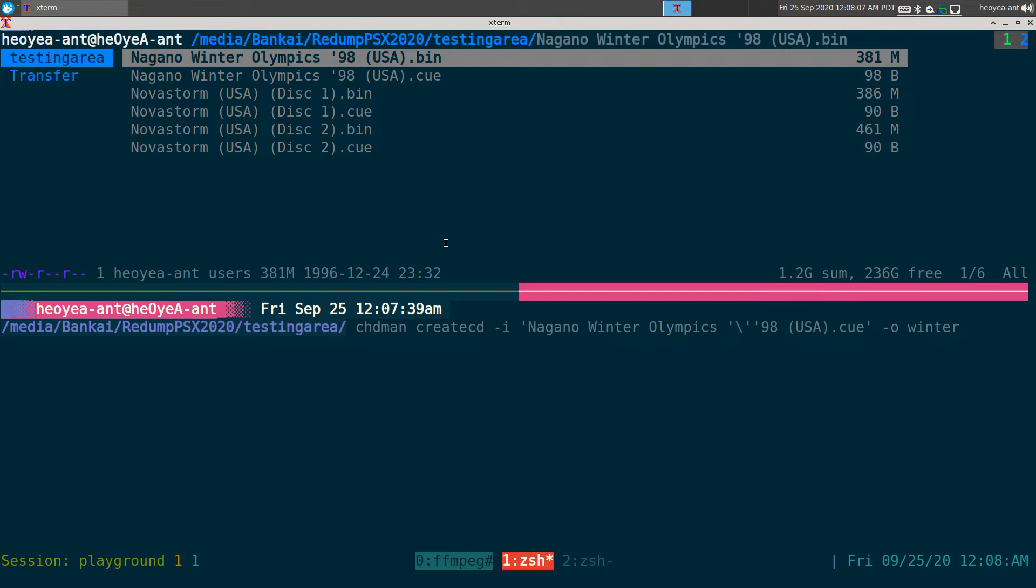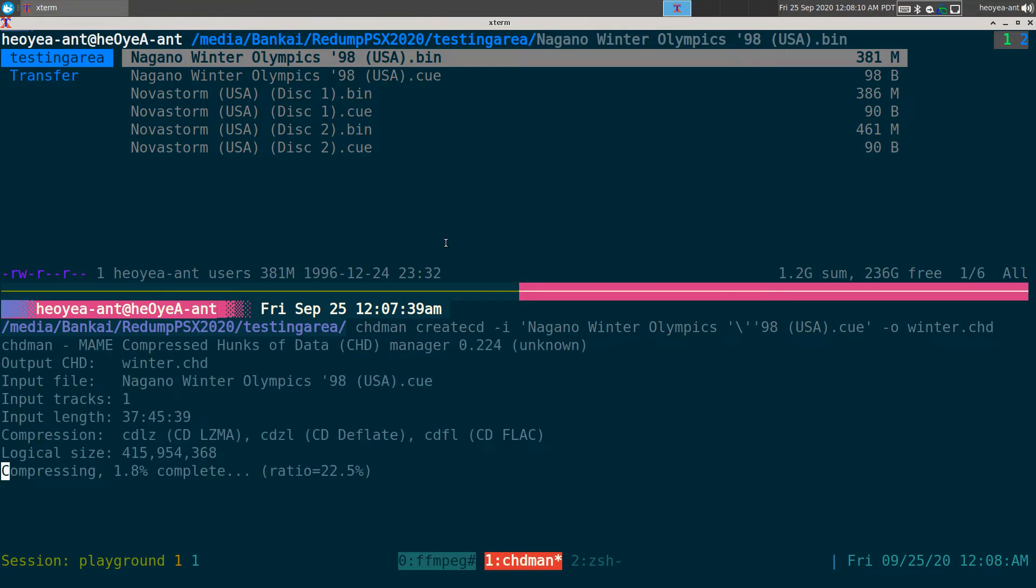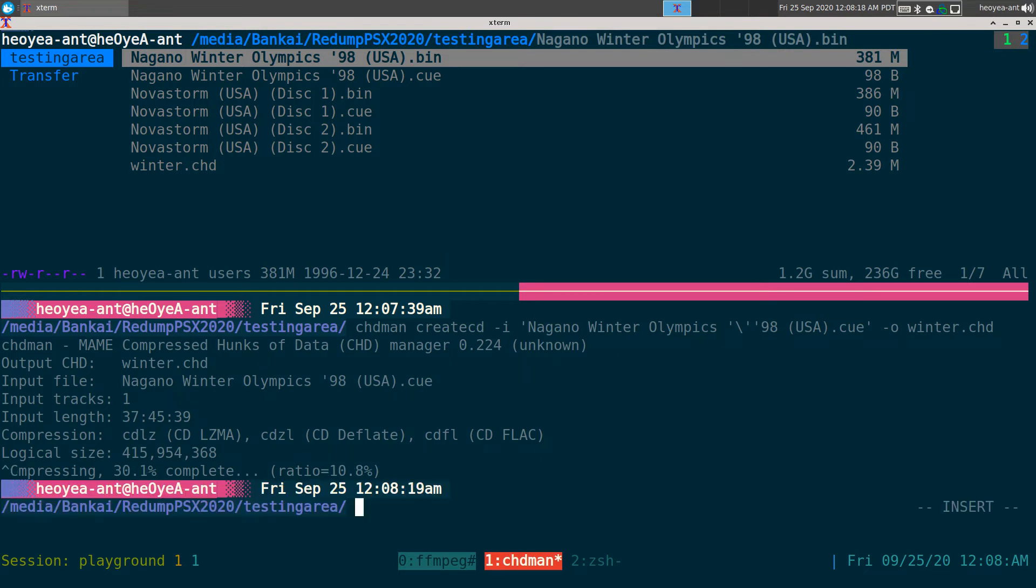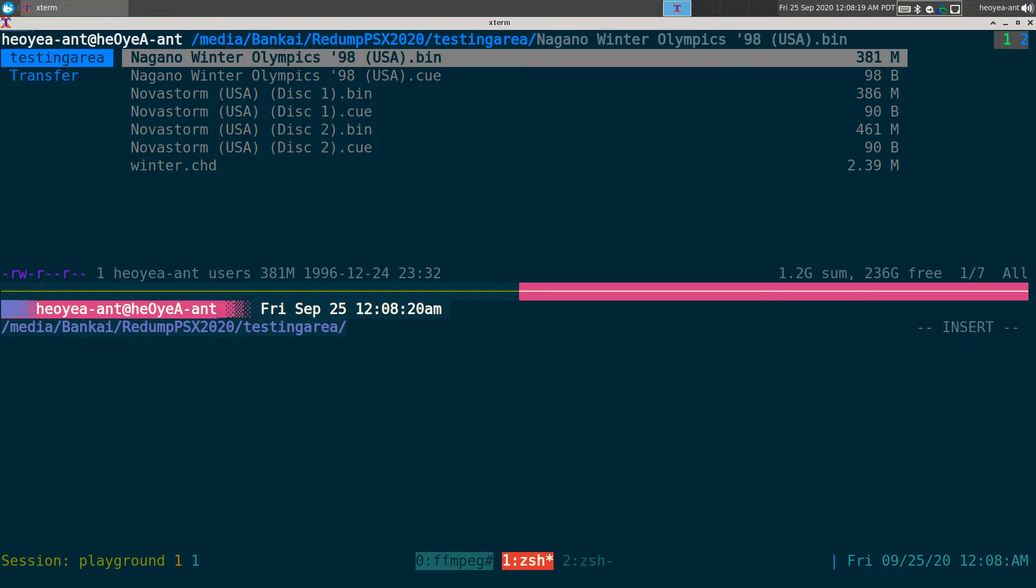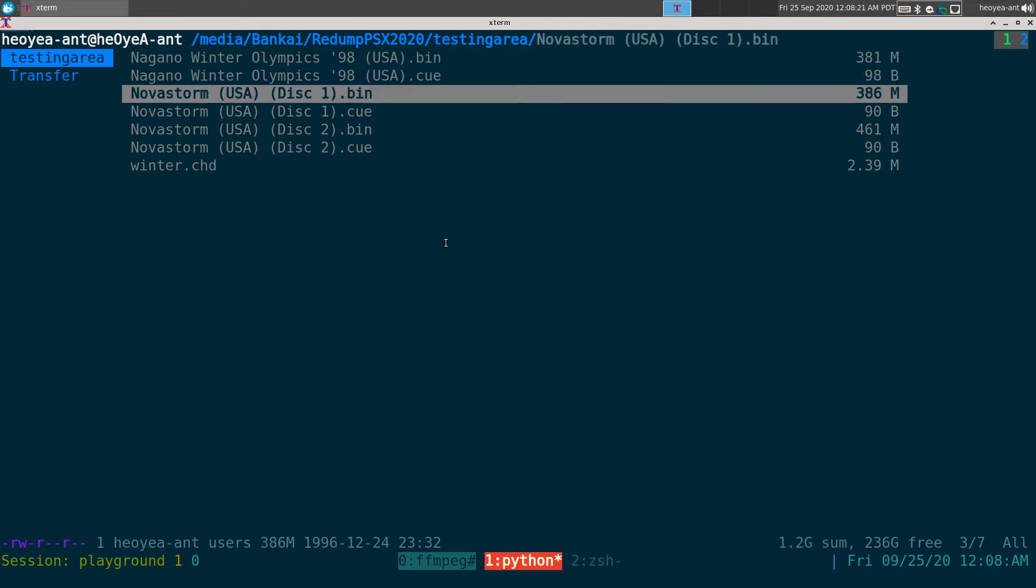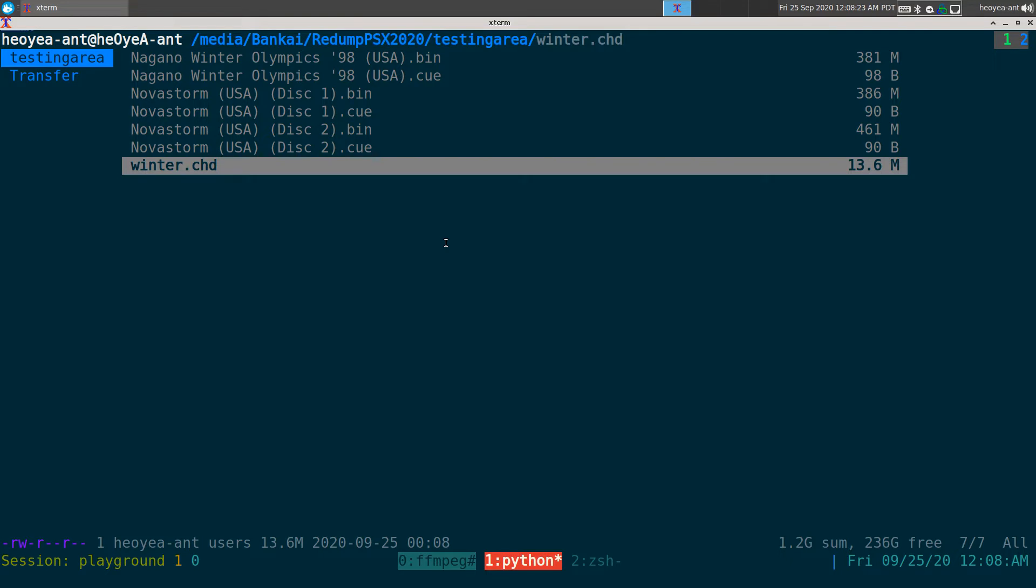Winter.chd. So normally this is how you would do in the command line if you want to just type it out. This will take a while just to do one, but you're going to save space. It's probably going to be either half or it's going to save you a little space depending on the game.